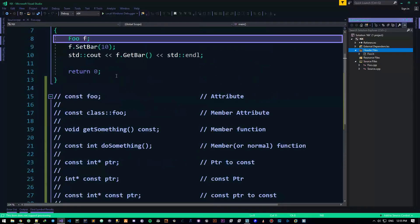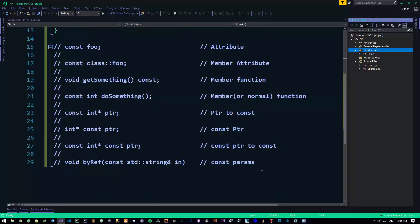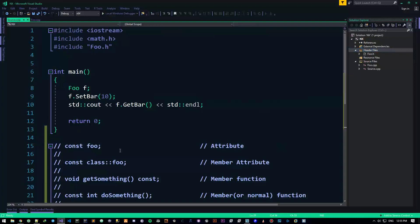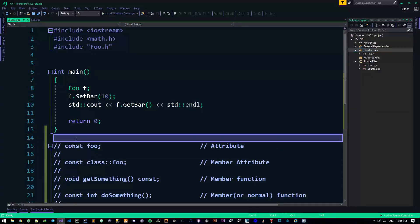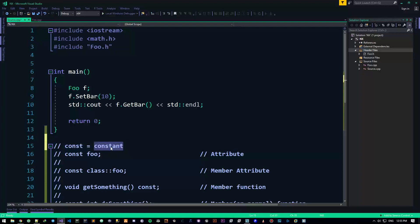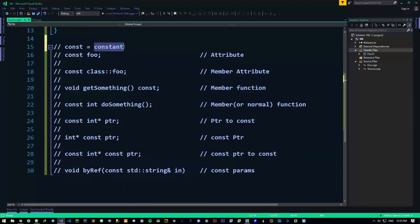So what the hell is the CONST keyword? CONST is nothing but a short version of CONSTANT. CONST is the same thing as CONSTANT — it means you can't really change it, it's constantly the same thing, and that's basically all this means.